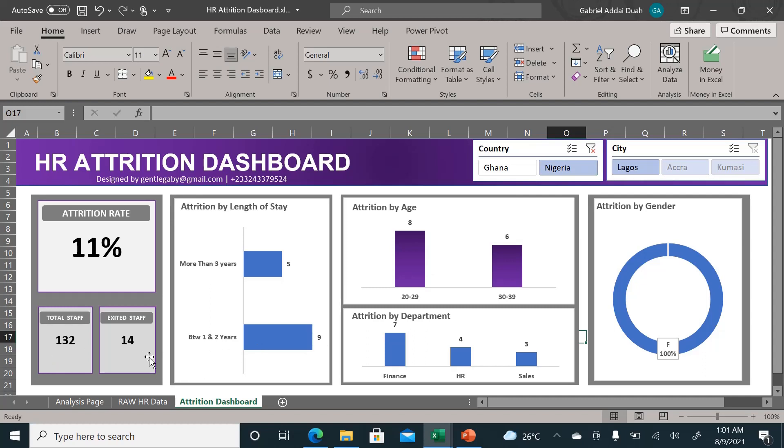Yes, 14 people with an attrition rate of 11 percent. And here we still have this one to two years. So the question is, why are people staying for more than one year and after one year they begin to look for jobs and exit the company?